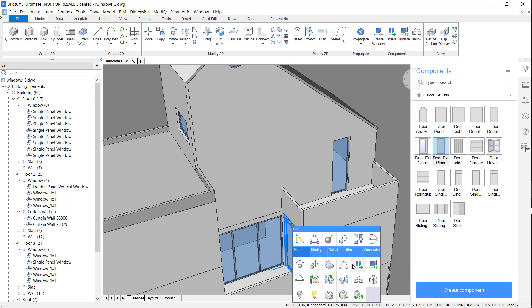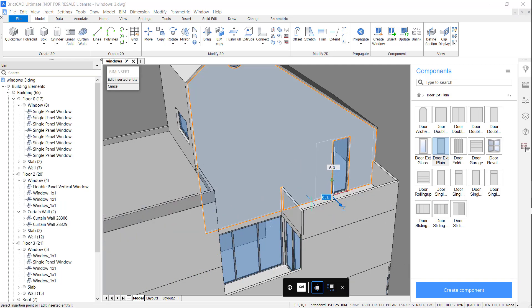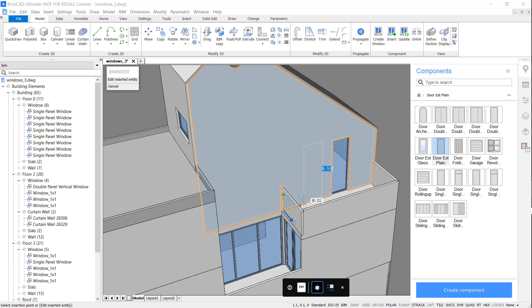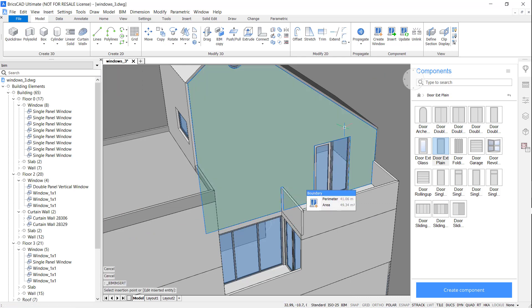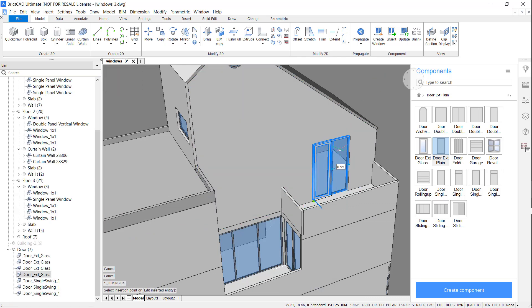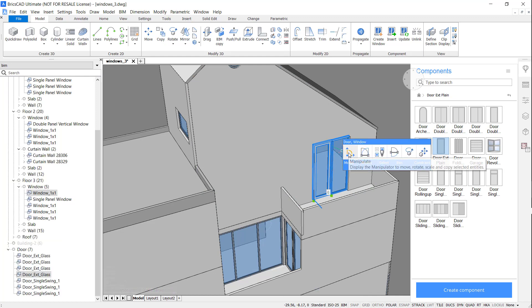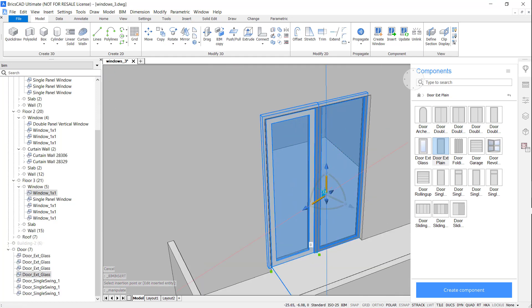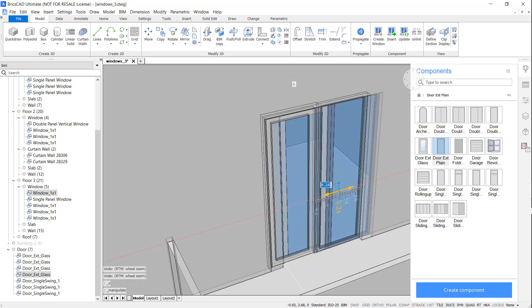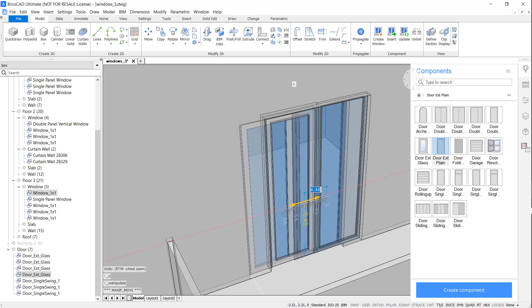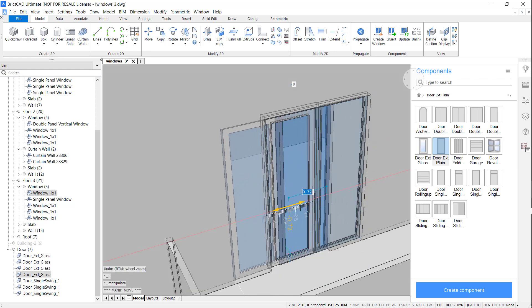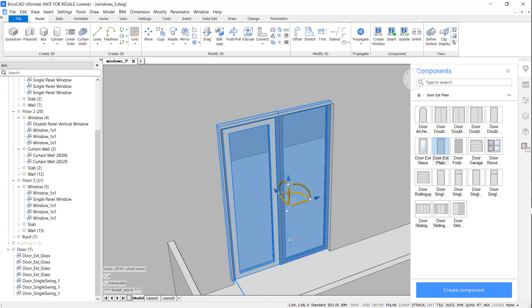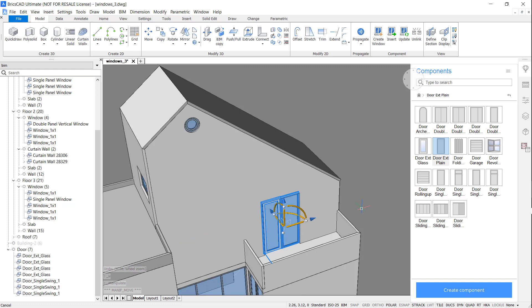Again, I'm going to use the BIM insert command to repeat the door. Now that they're both in, I'm going to change the position. BricsCAD intelligently computes where to remove the material, and where to reinsert it if you move the components.